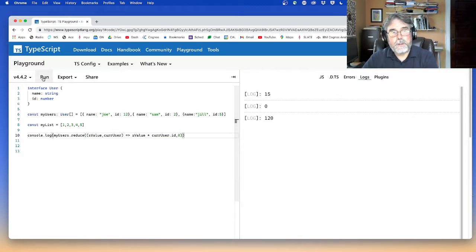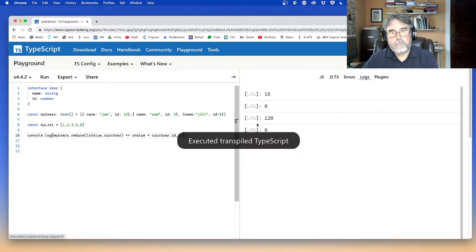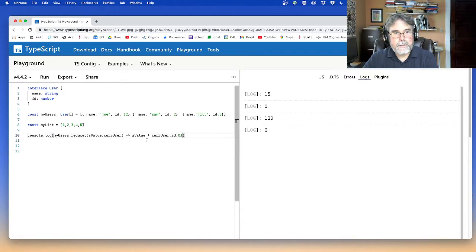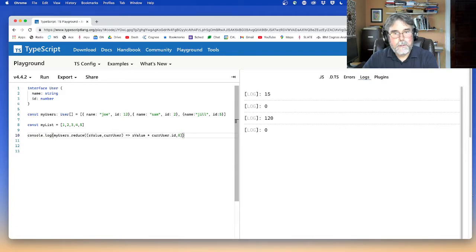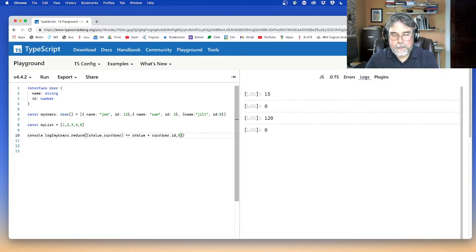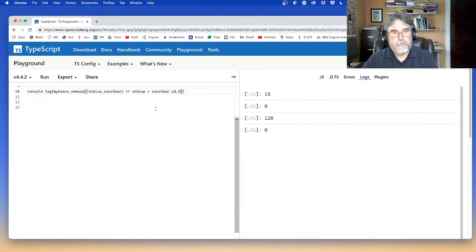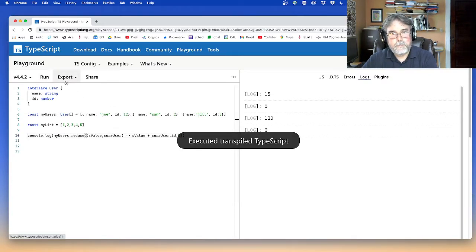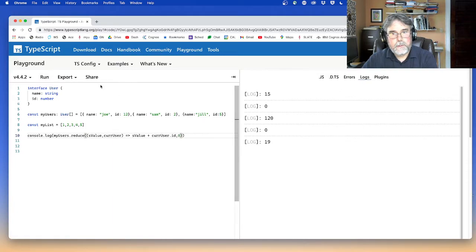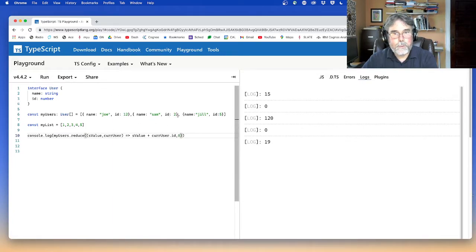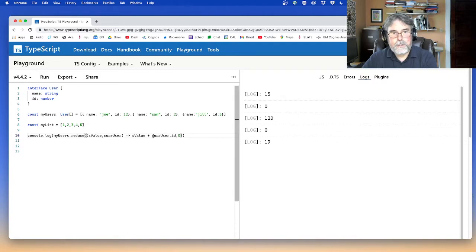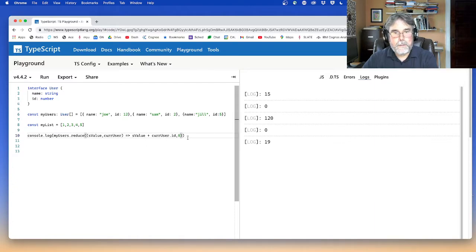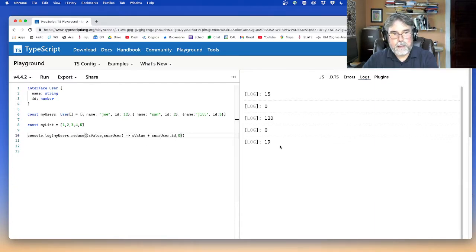And then let's run. And it's, wait a minute. Some value. Oh, and multiplying, I need to add. Okay. 19. Is that right? 12 plus two is 14 plus five is 19. Yep. So it added the IDs of all the users. It took the current user ID and added it to the running total. The running total starts at zero. So that makes sense.